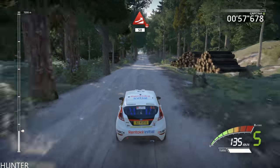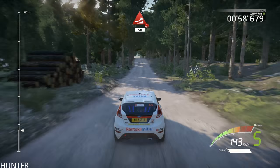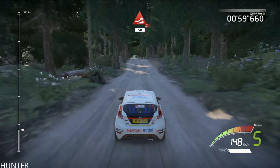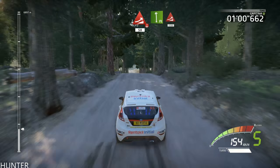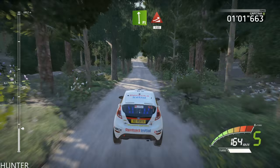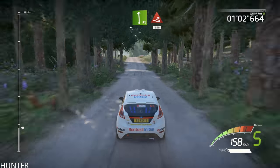Jump over crest, 50, caution. Flat left into jump, keep in, 150.